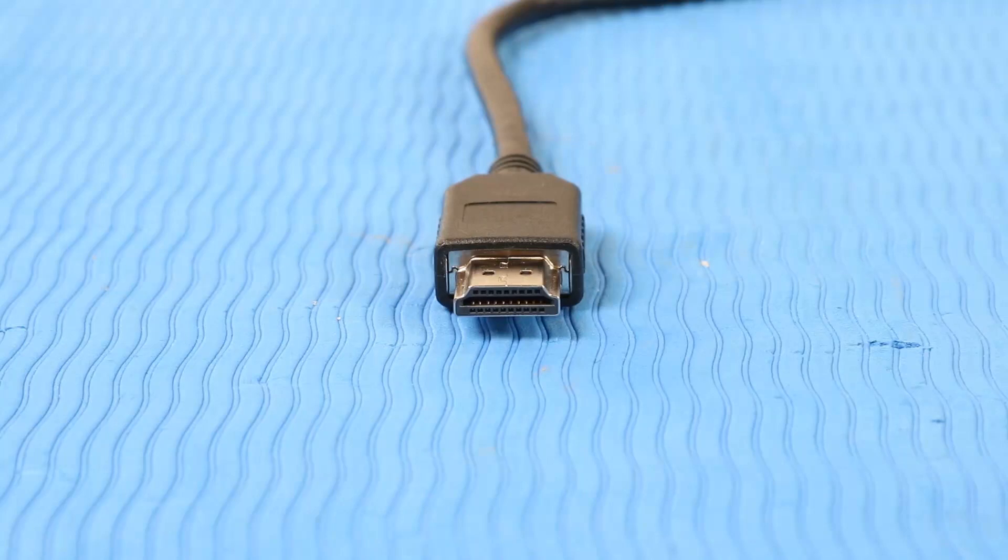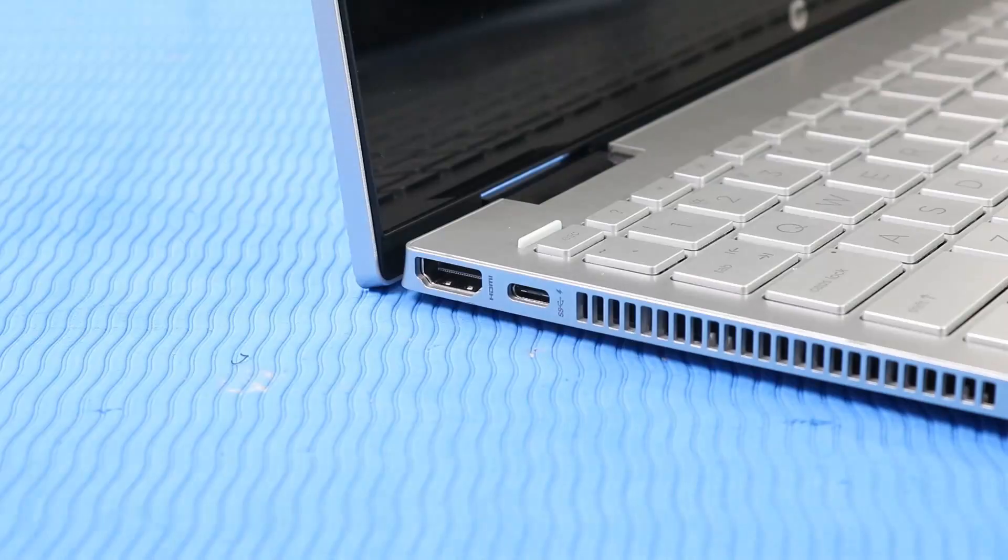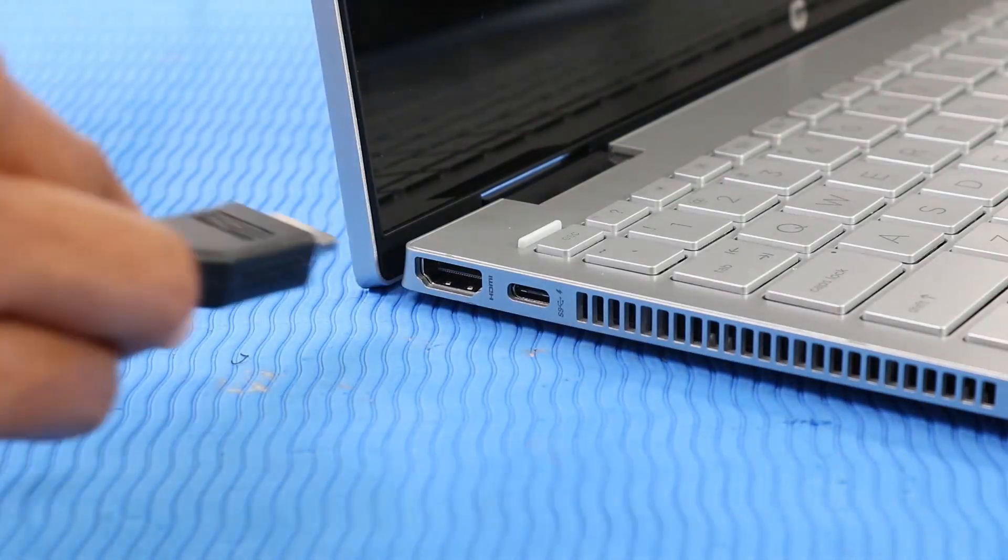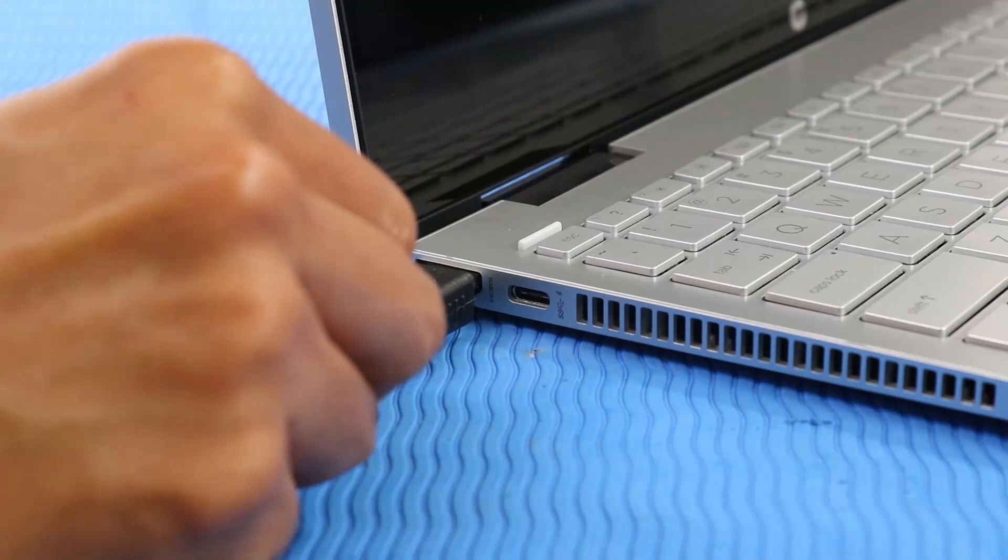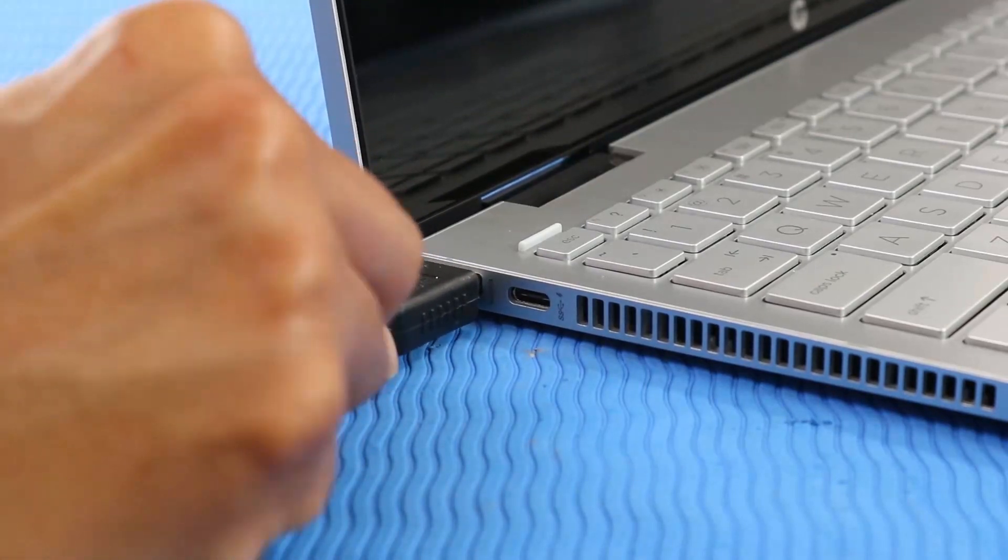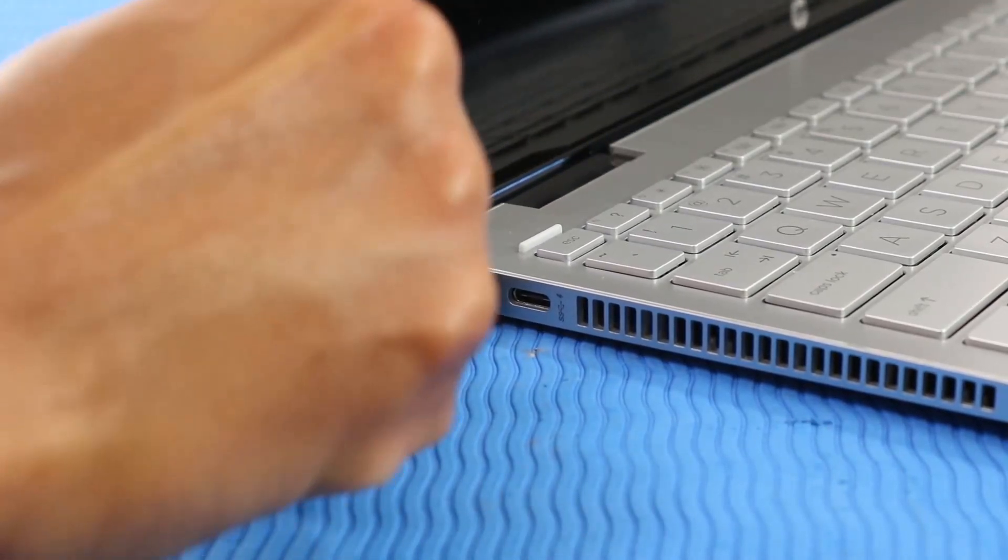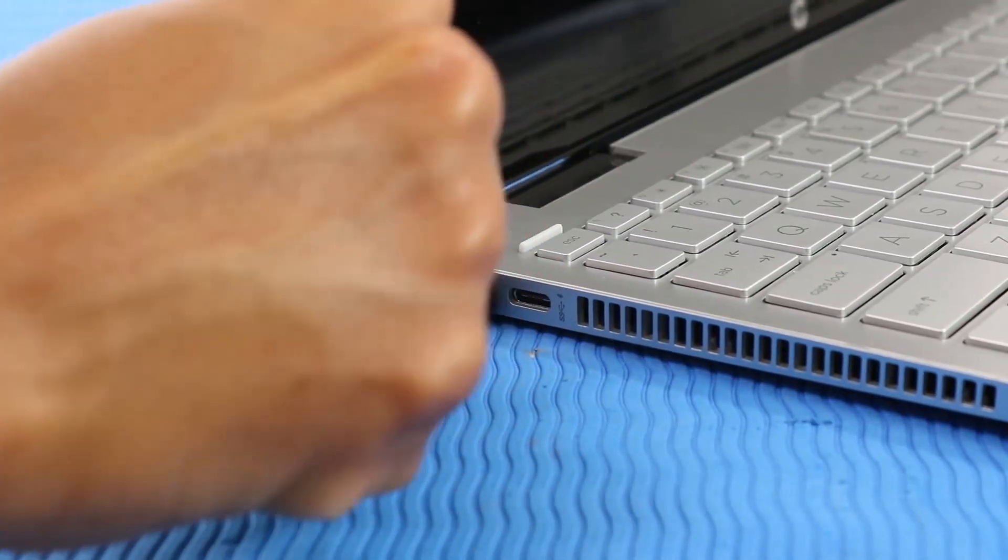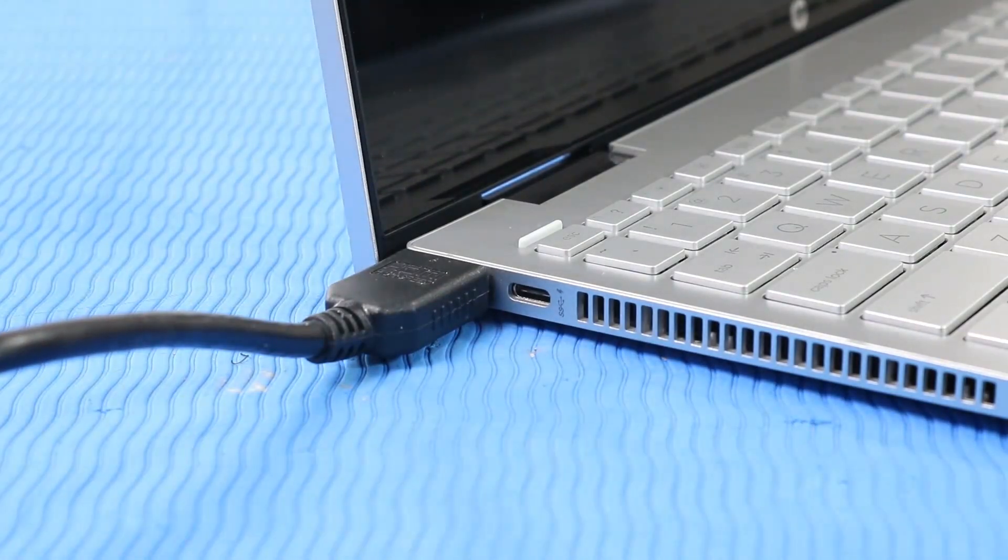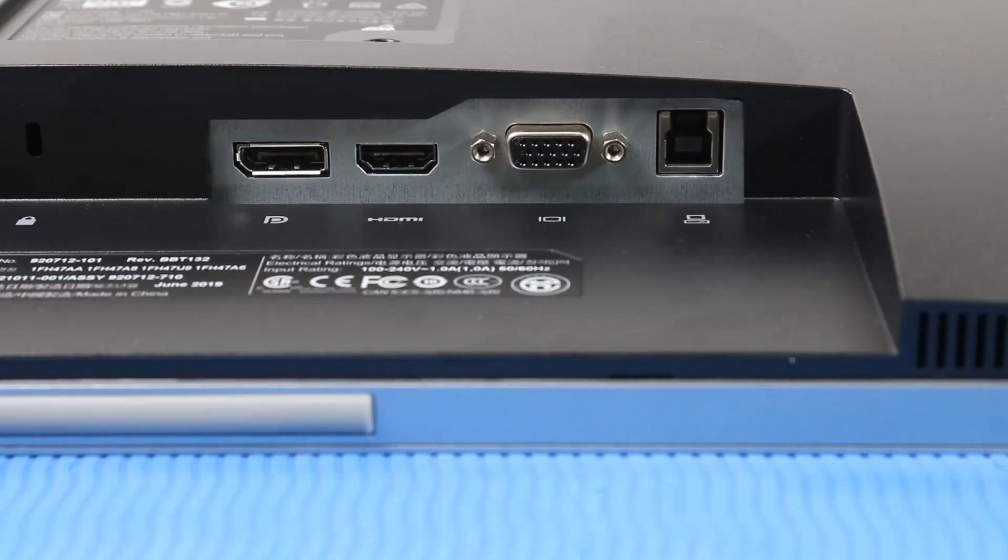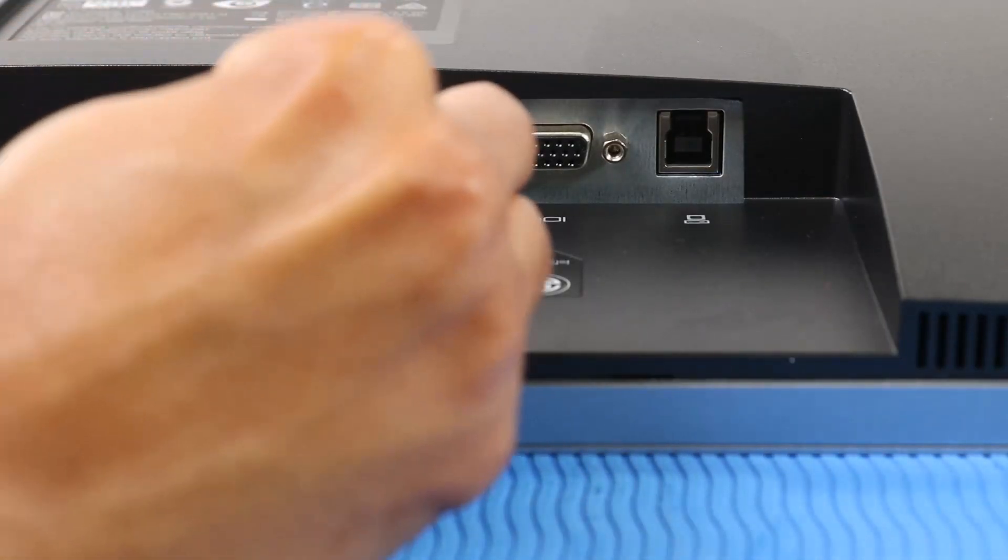Compare the HDMI connector to the HDMI port. The connector on the cable must match the port. Connect the HDMI cable to the port on the notebook. Connect the HDMI cable to the port on the monitor.